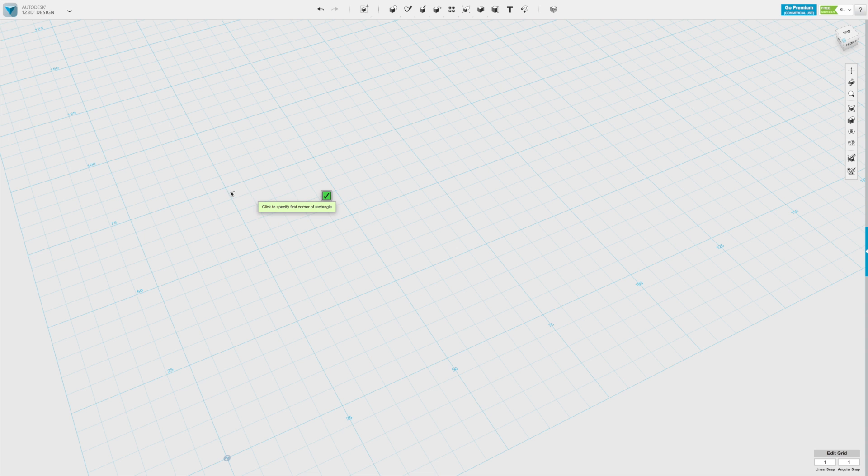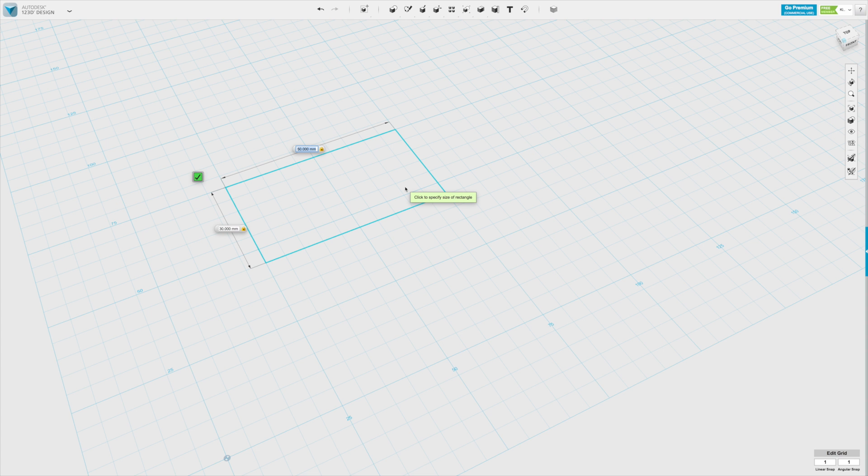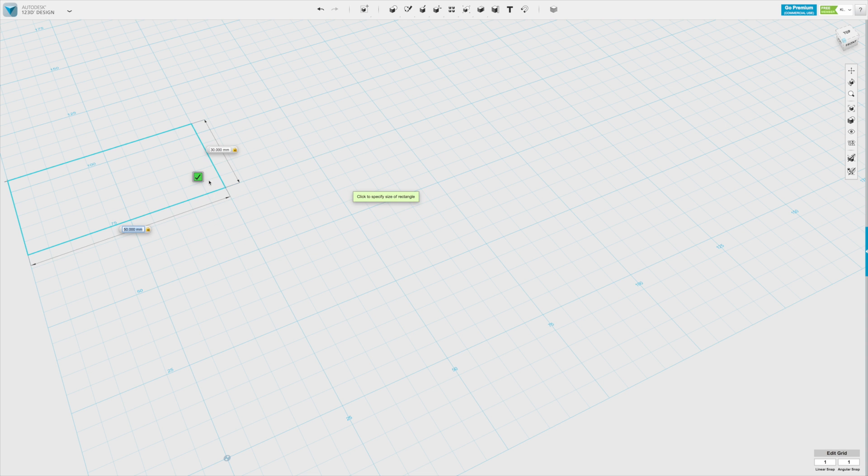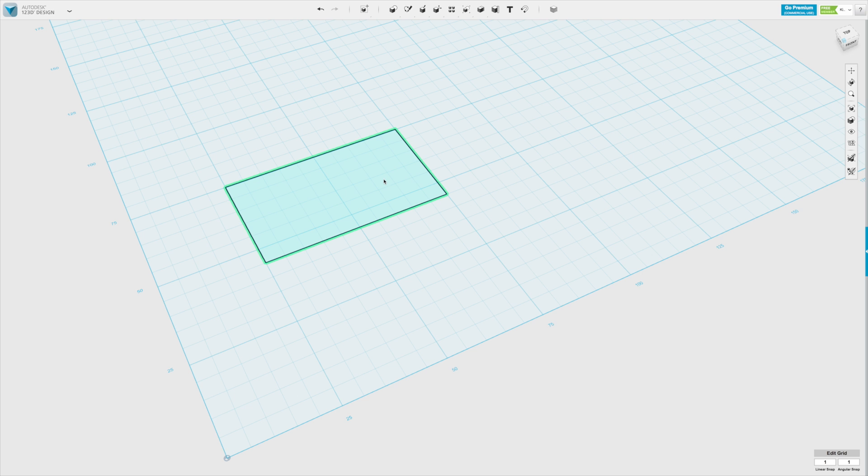Now you can either start and finish your sketch with your mouse, or you can click the starting point, input the exact dimensions. Let's say we want it to be 50 by 30, press enter and it makes that exact rectangle we want. Once we're done, we just click and confirm with the green tick.